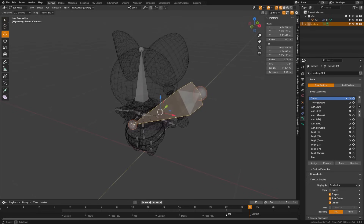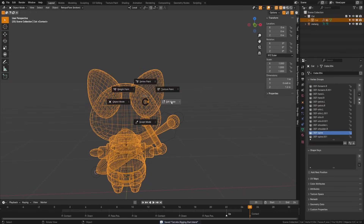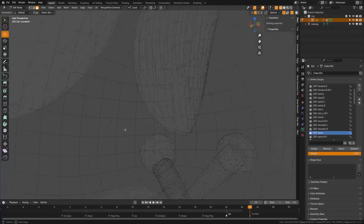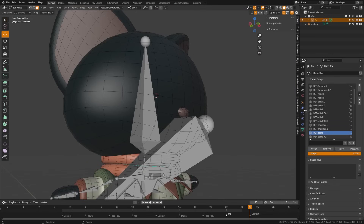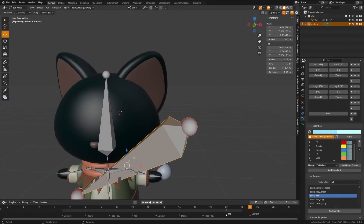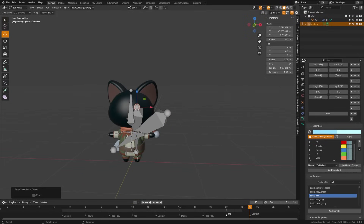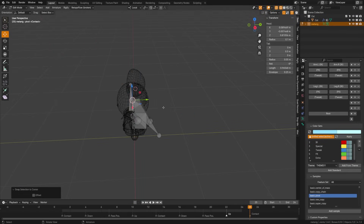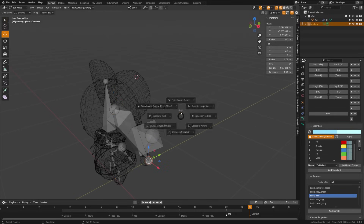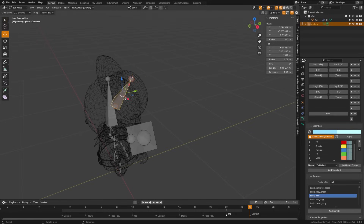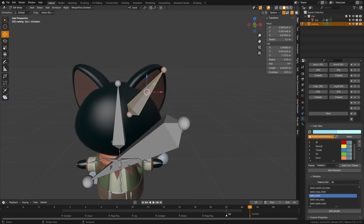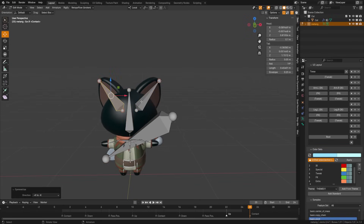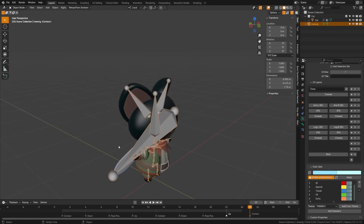Next, I'm going to do the same thing for the ears. I'm going to come inside of the head and place my cursor there, then add a Rigify sample. I'll go through the same exact process and name this 'ear.L'. Then I'll grab just that bone, type in symmetrize and put it to the other side. You'll see that now we have a bone on both sides.